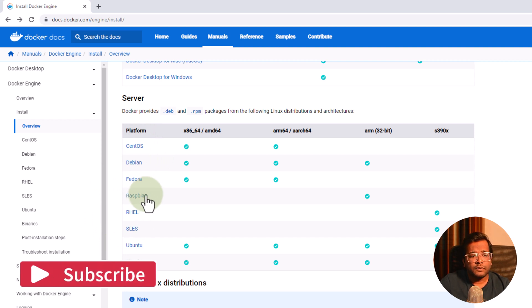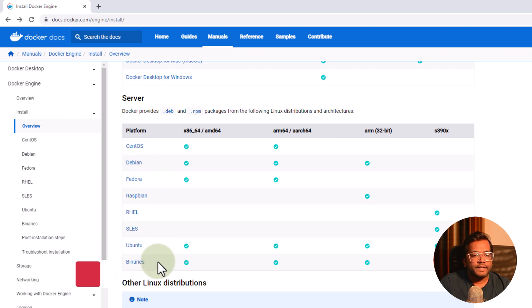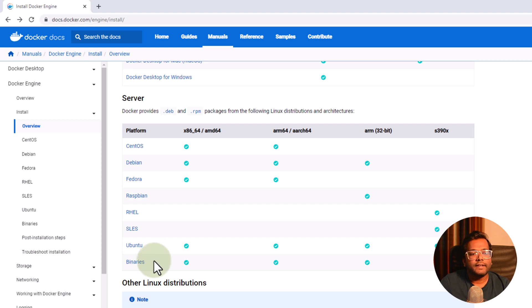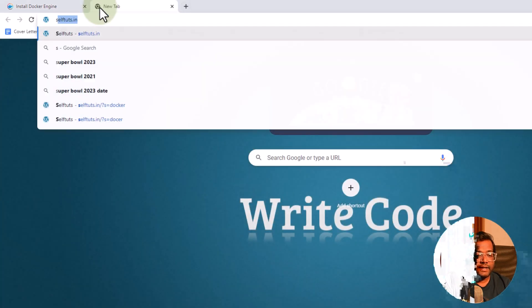I am not going to install in all the operating systems. I have explained you the process, which can help you in installing Docker on your machine. And I'm 100% sure that in the first shot only it will get installed on your machine without any issues.